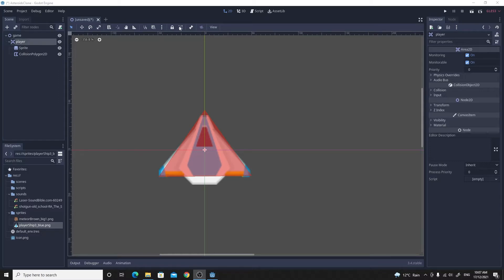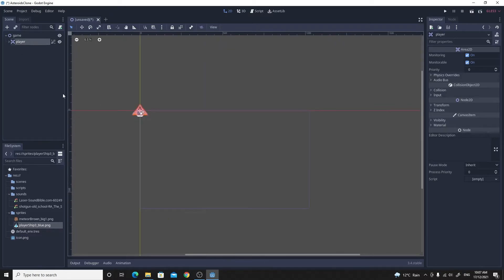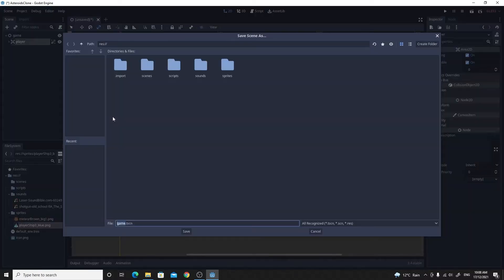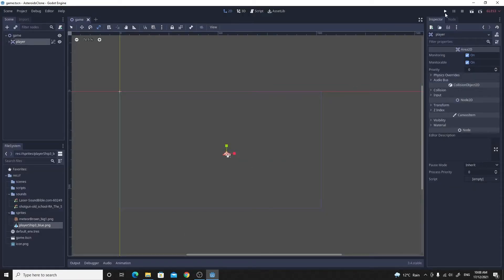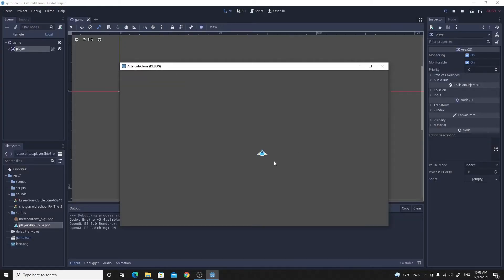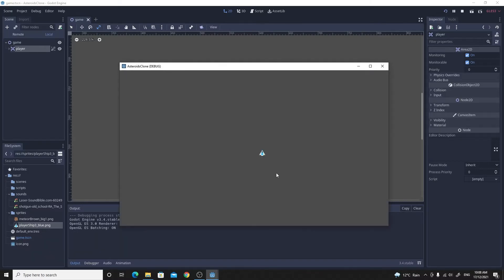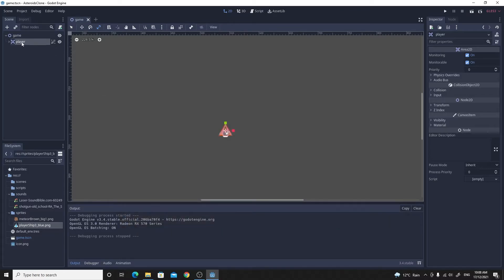First I'll select the children of the player node and zoom out, making sure the player is selected and dragged to the middle. I think it's way too big, so I'll click the scale tool, click anywhere on screen, and drag to shrink the player down significantly. I'll save this game scene so I know which scene is the starter scene. Hitting play and selecting the current scene, it looks a little stretched, so I'll scale it a bit more until it looks right.